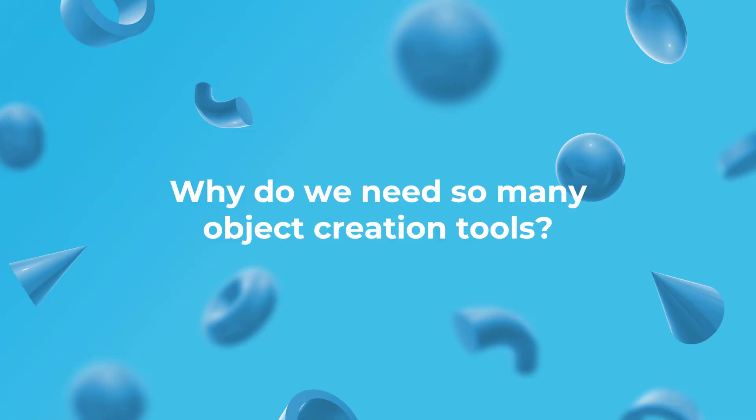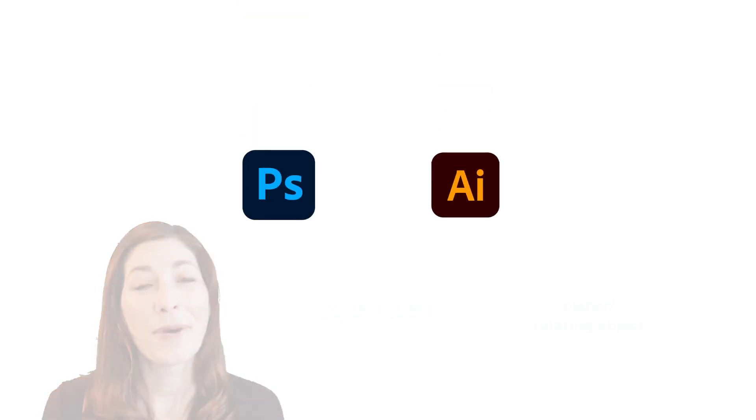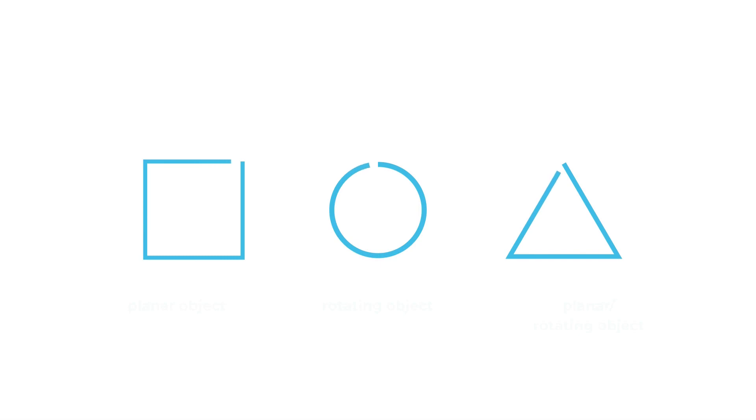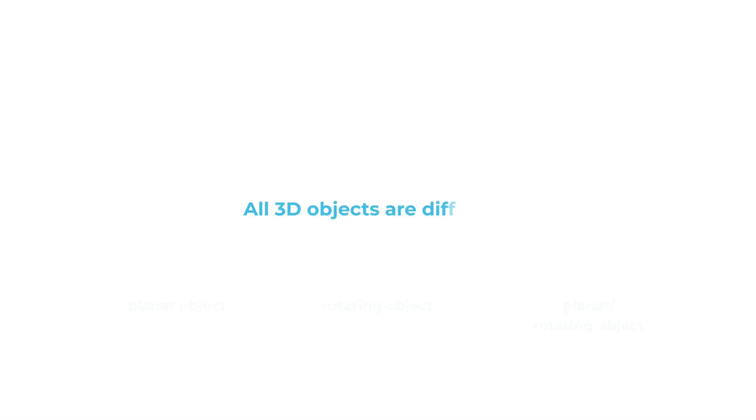Why do we need so many object creation tools? If you're coming from 2D software, you might wonder why 3D software needs so many tools for creating objects, since 2D apps focus mostly on drawings. You might ask a similar question if you're a beginner who just watched the previous video, where we explain the very basics of creating. The simple answer is all 3D objects are different.